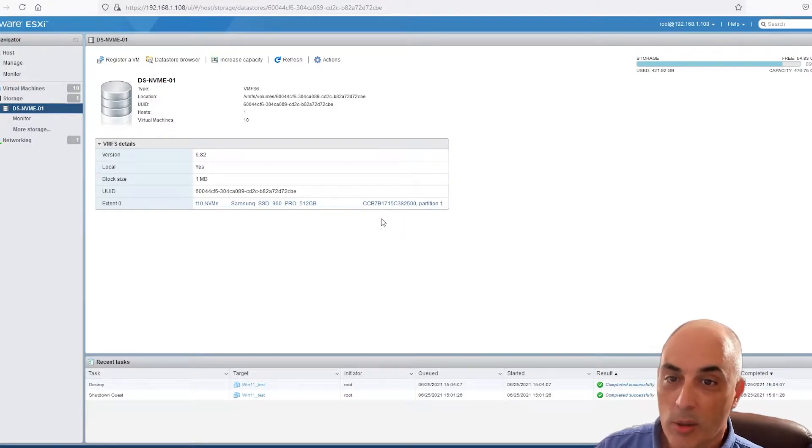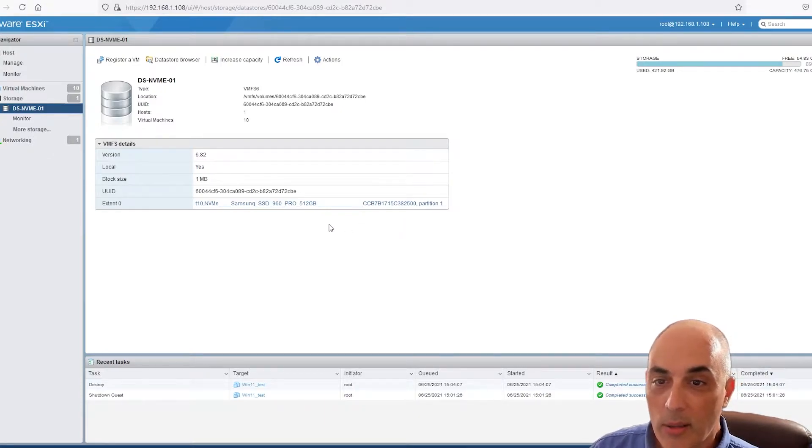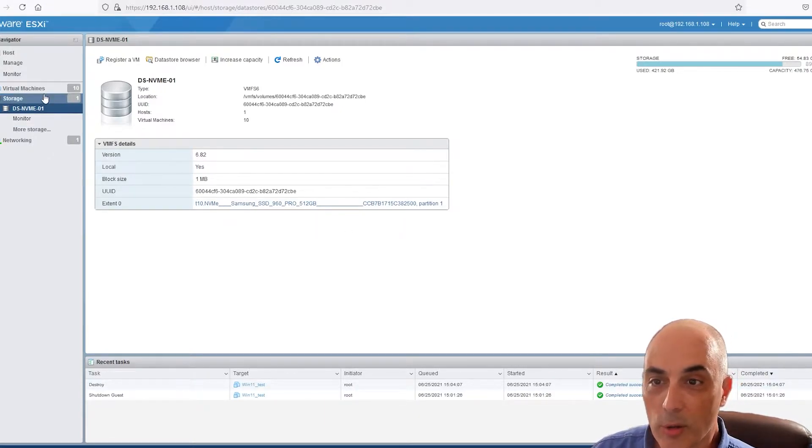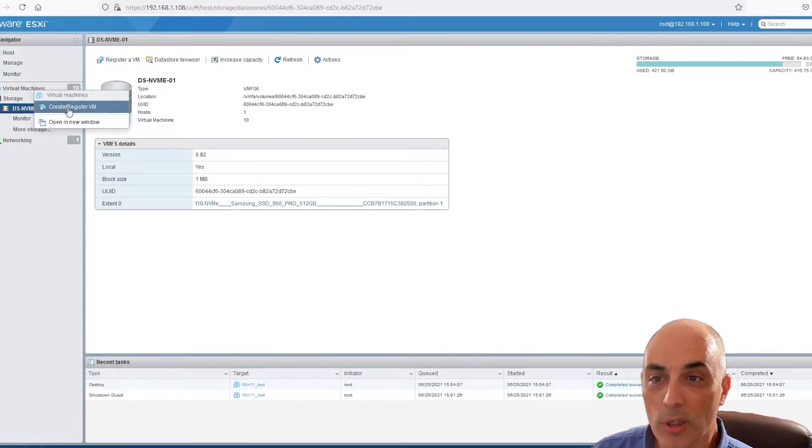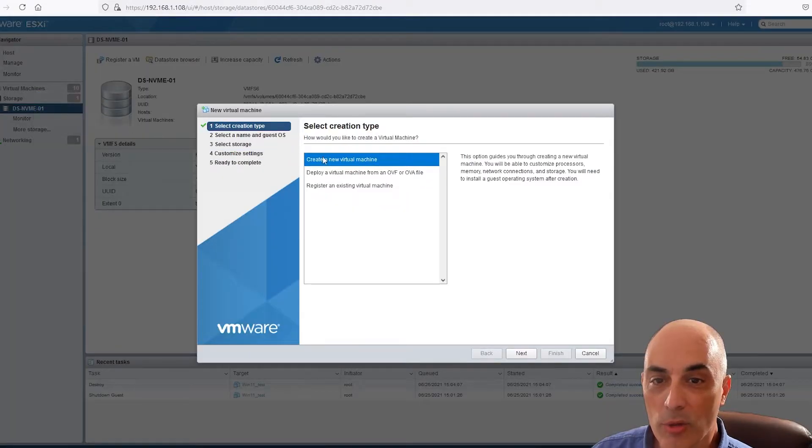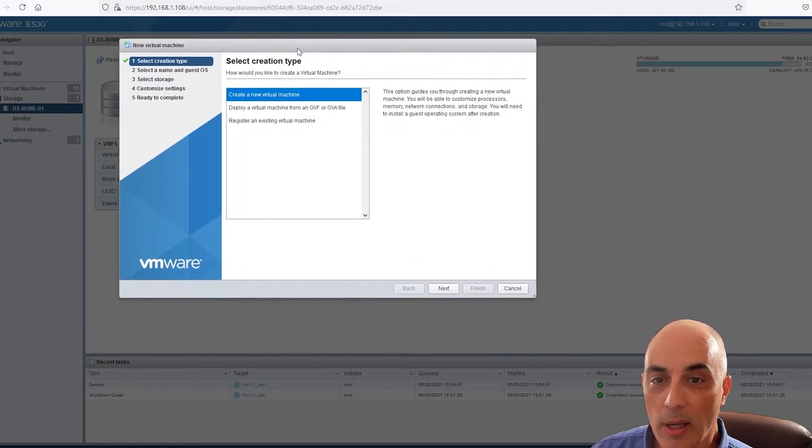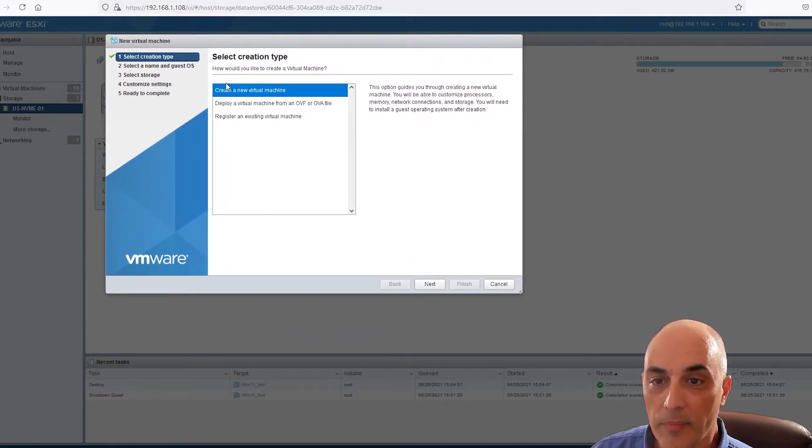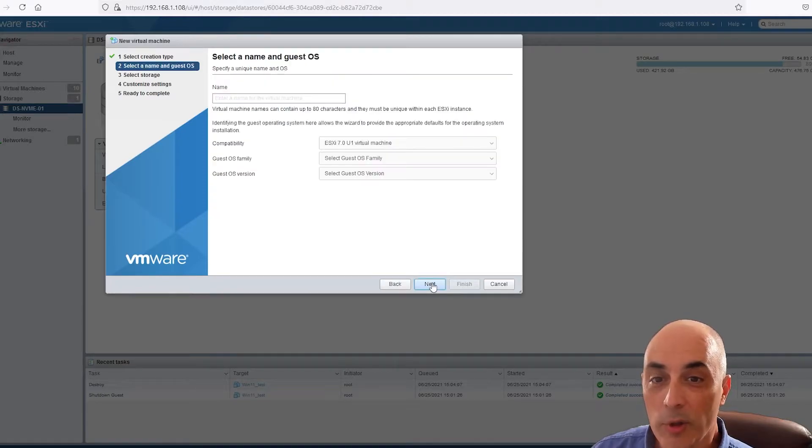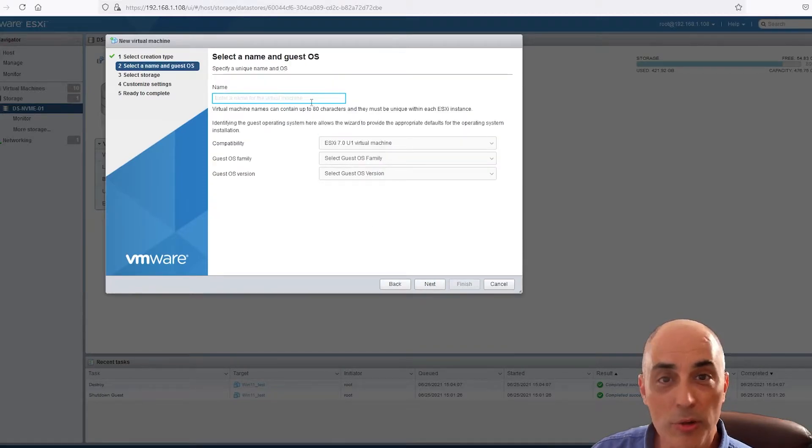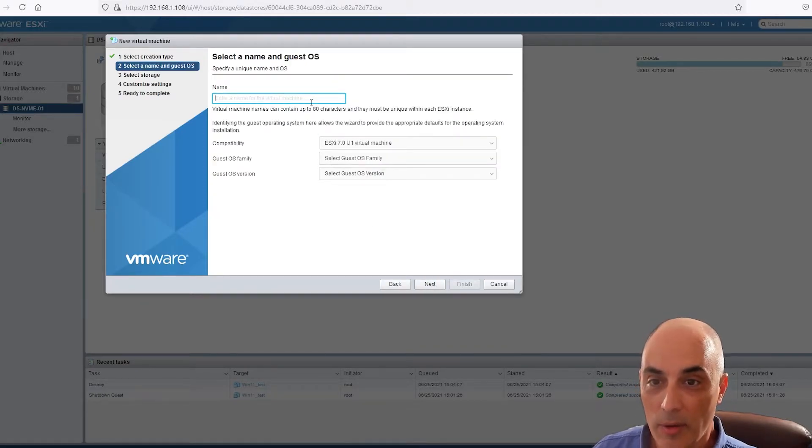So let's go ahead and load this. The first thing you want to do is you want to right-click on virtual machine, say create/register VM, and we're going to go ahead and click on create a new virtual machine. If you do have a hold of this ISO, by the way, do not redistribute it. That is definitely not something that is legal.